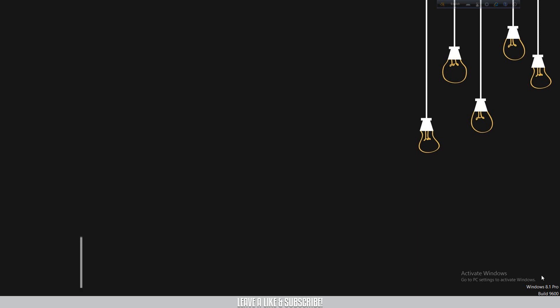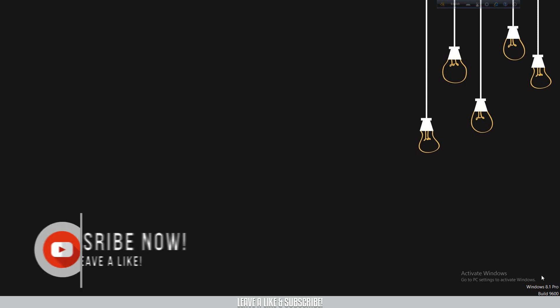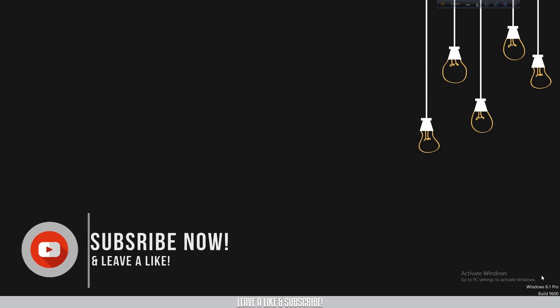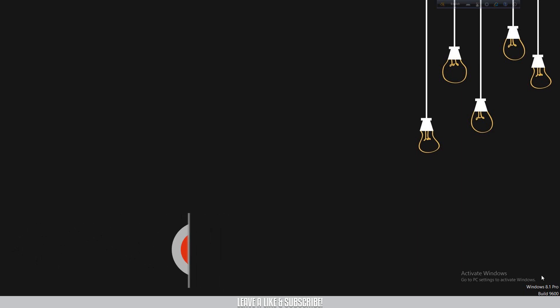With that being said, let's jump into the tutorial. Be sure to smash that like button below if you like my content, and let's see if I can get 20 likes for this video.